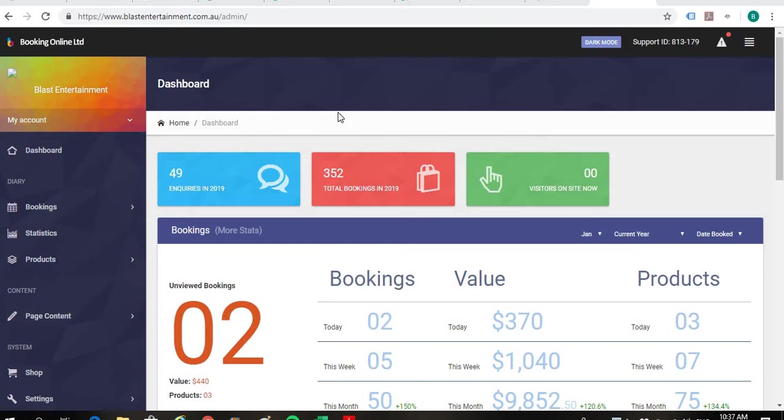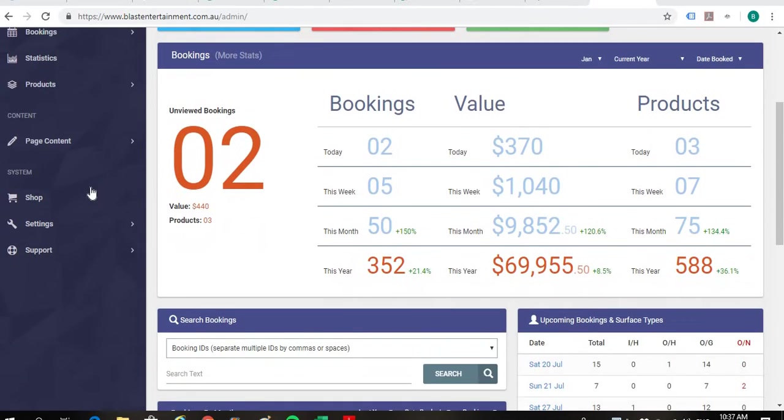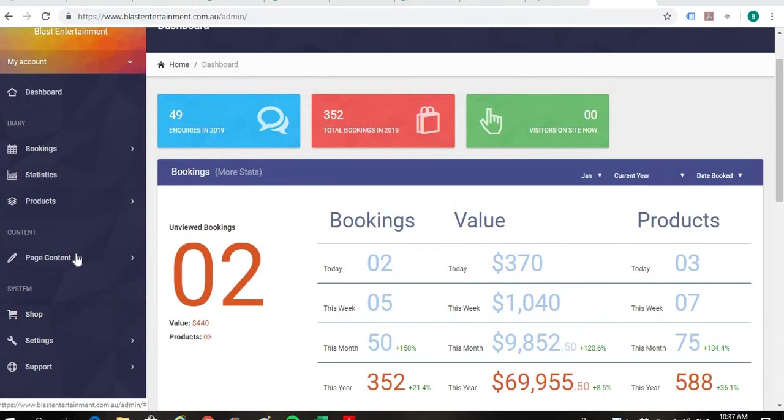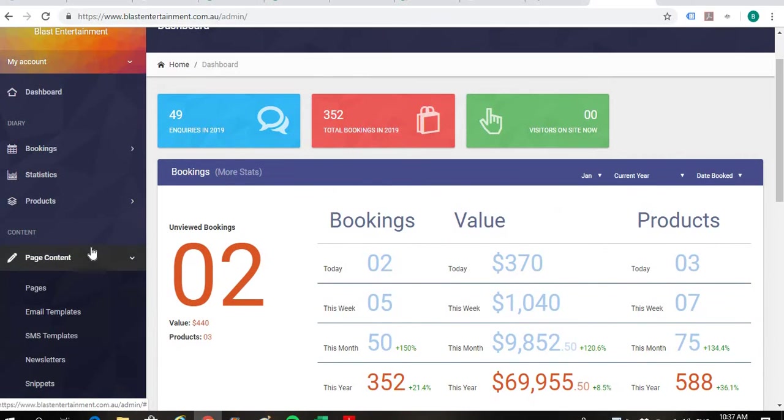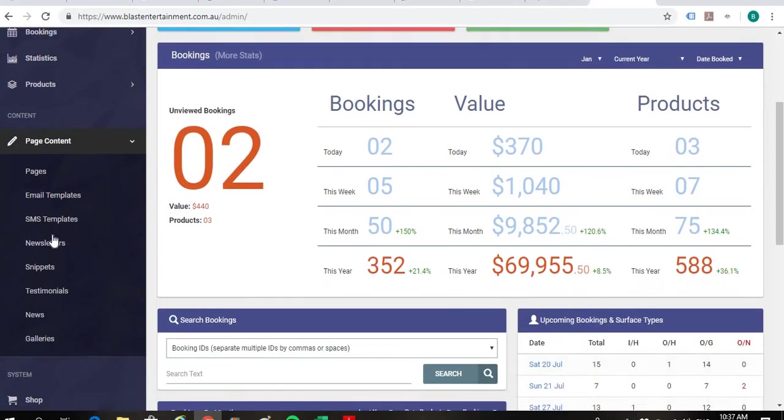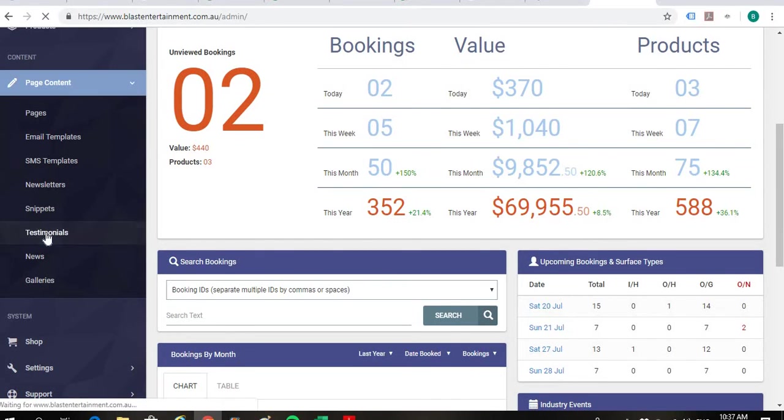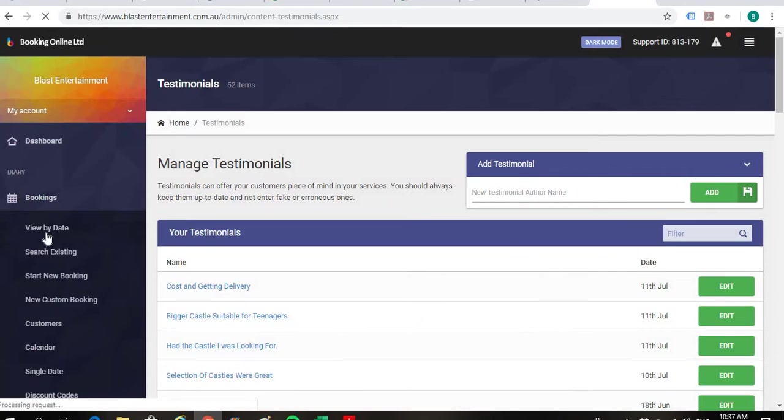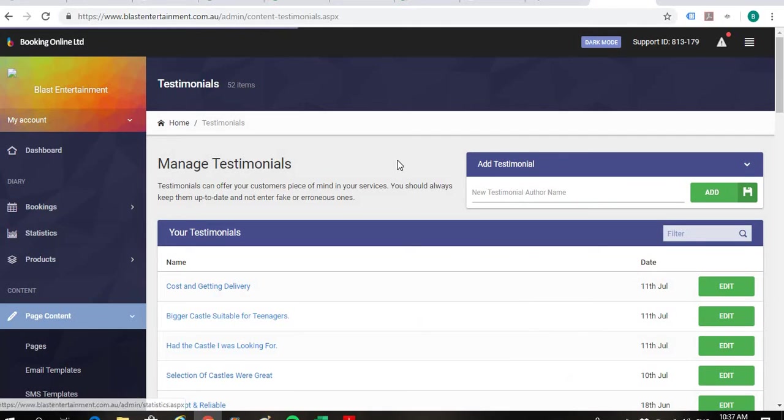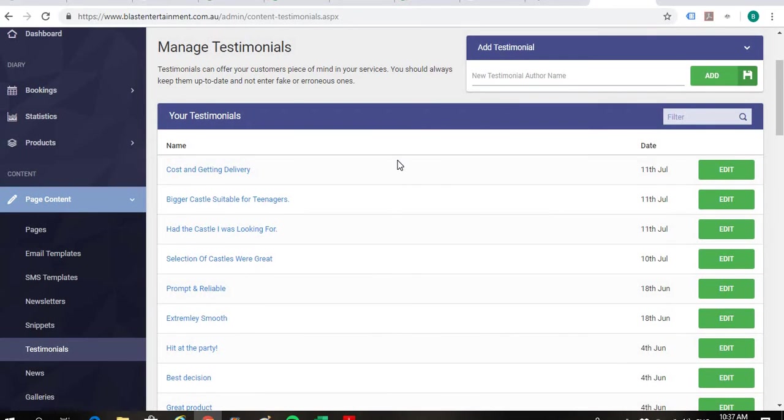So as usual we'll start on the dashboard and we'll just scroll down to page content on the left here. And then we'll click on to testimonials.